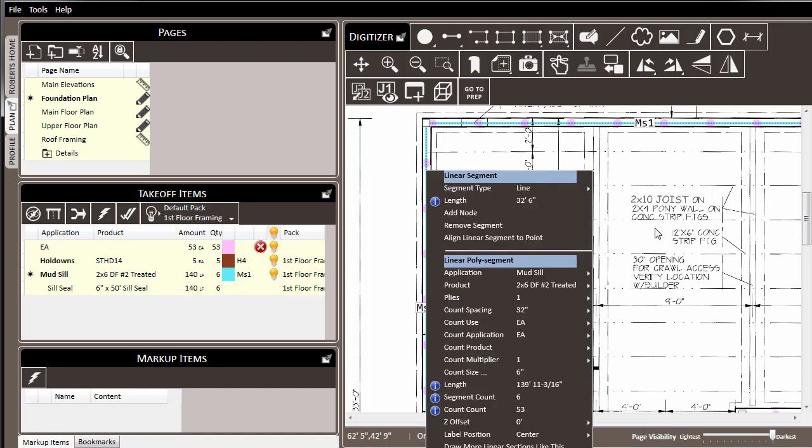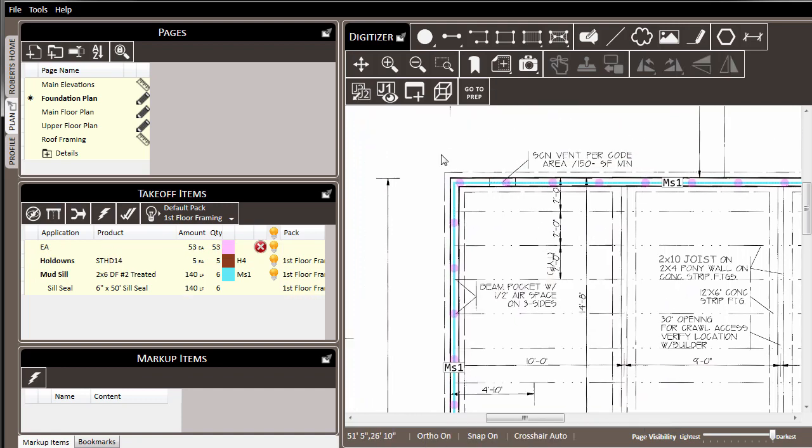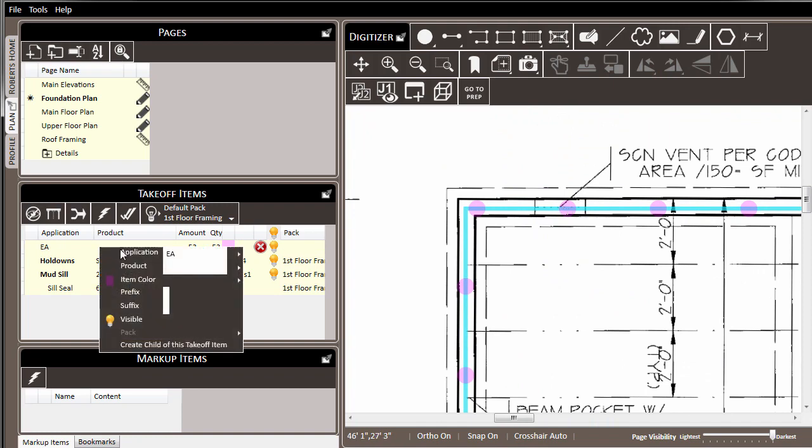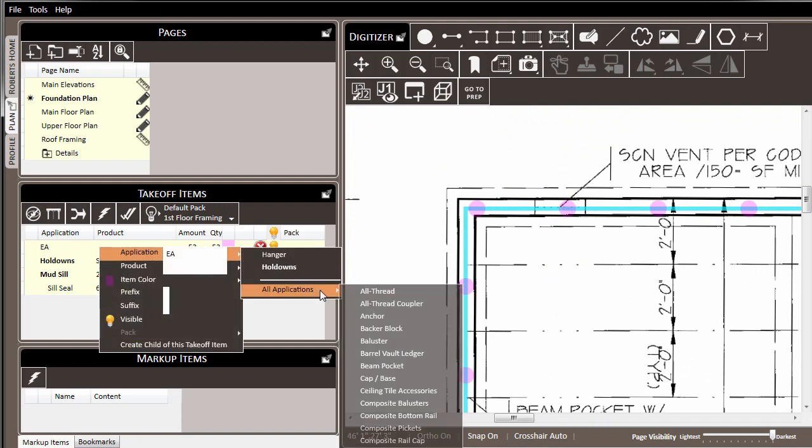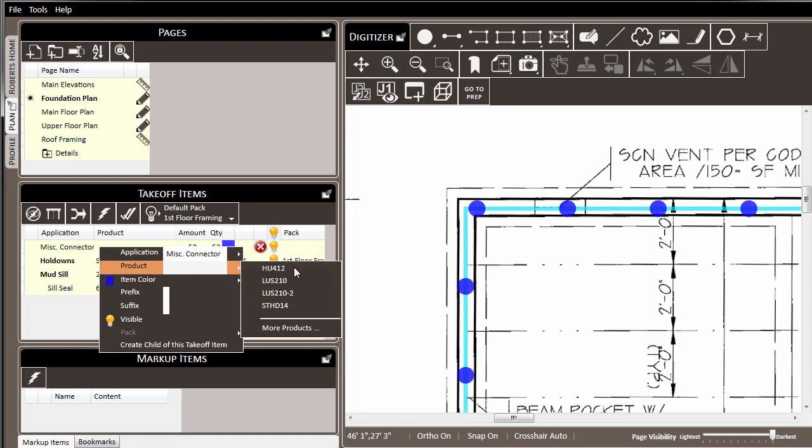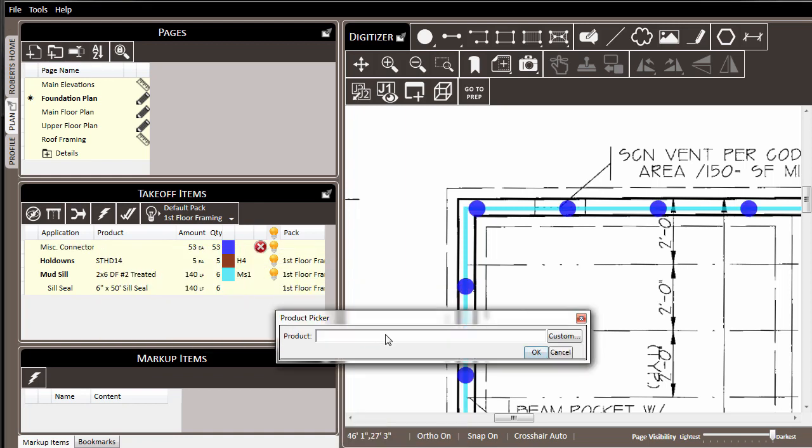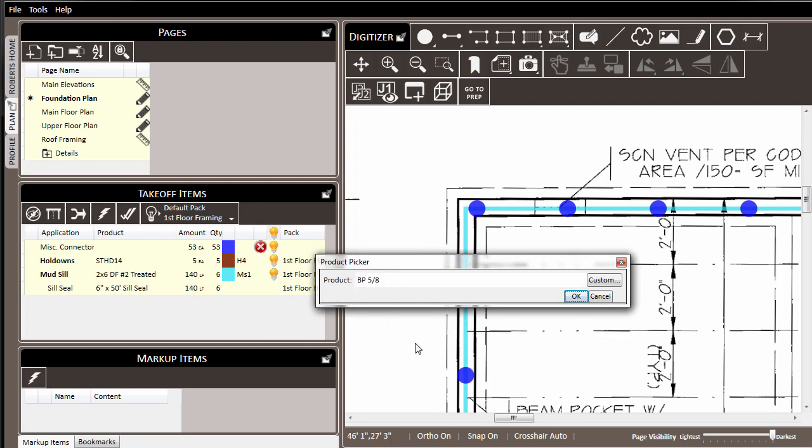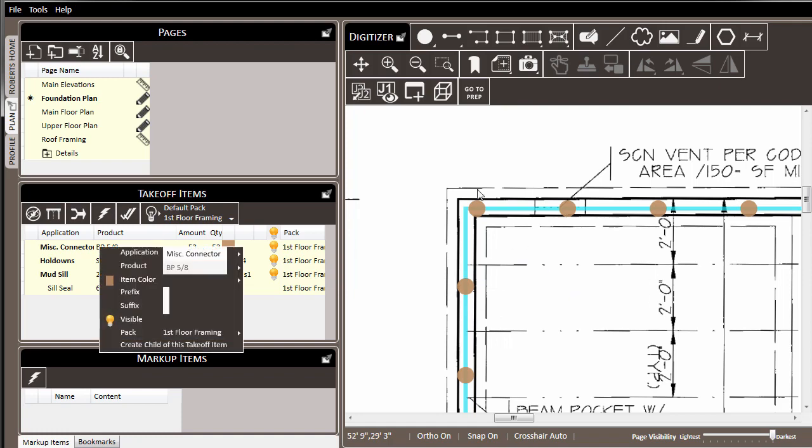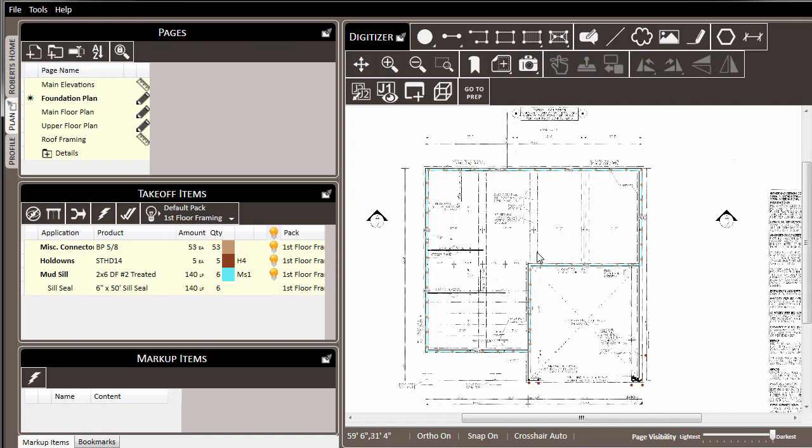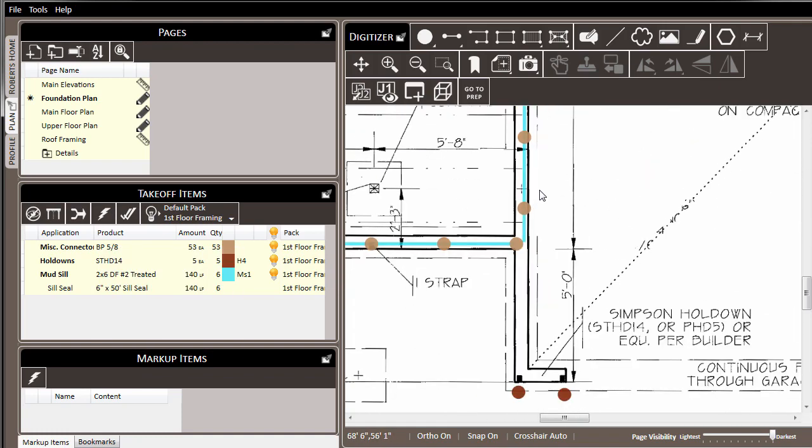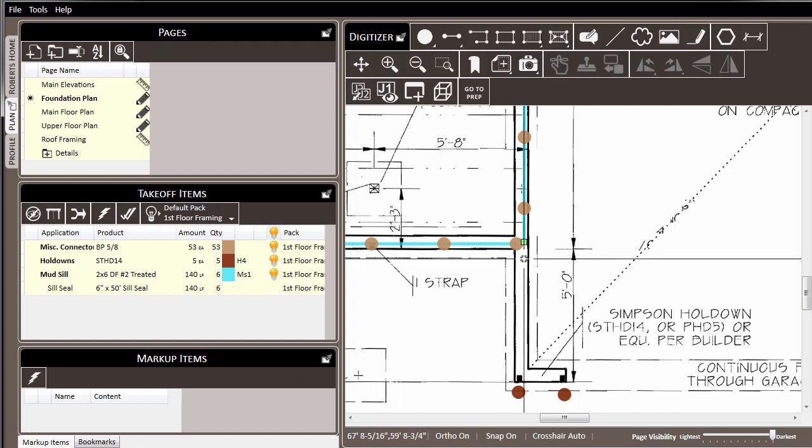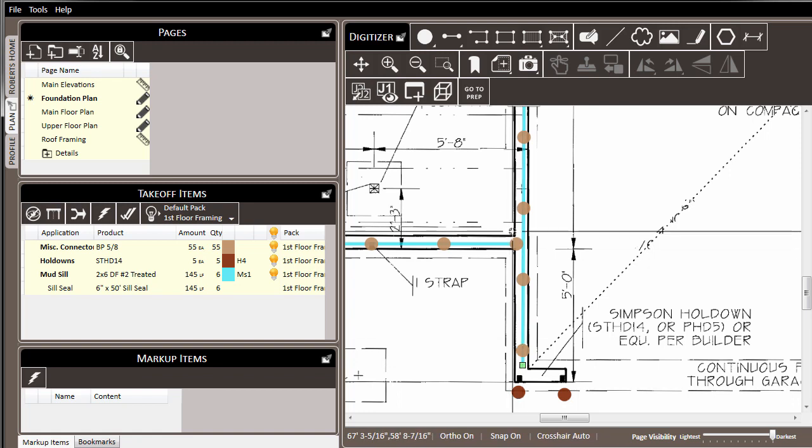And now, along that line of mud sill, a count will be placed every 32 inches. Over in the takeoff items list, I can find this count that has appeared, change its application to miscellaneous connector, and set its product to be BP58. And now we have bearing plates that have been called at 32 inches on-center along the length of this mud sill. And as we lengthen or shorten this line, additional counts will be added or removed in relationship to that 32 inch on-center spacing.